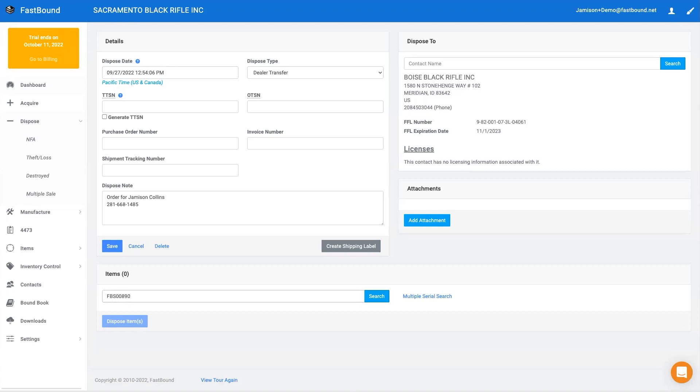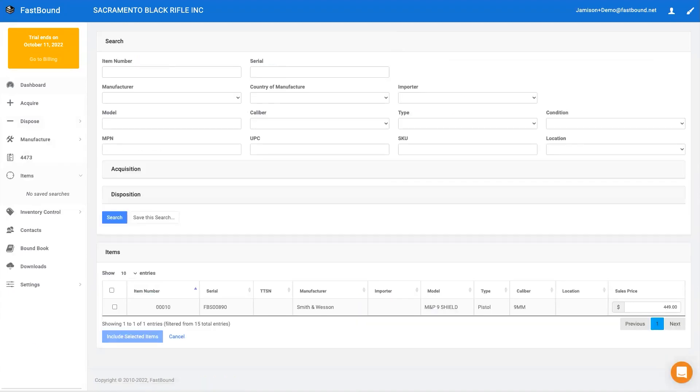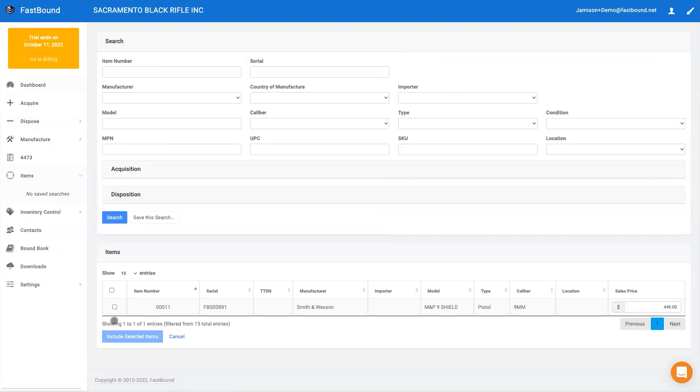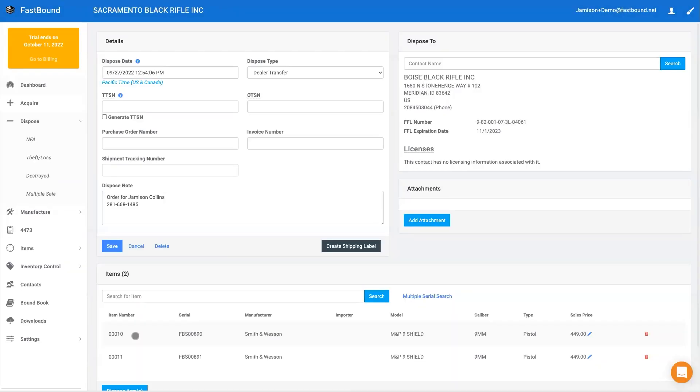As I mentioned earlier, disposing to any of our thousands of customers will automatically create a pending acquisition in their Fastbound account from your FFL. When they receive the items, they only need to verify the items on their end and log all the items in with a single click of the commit button.